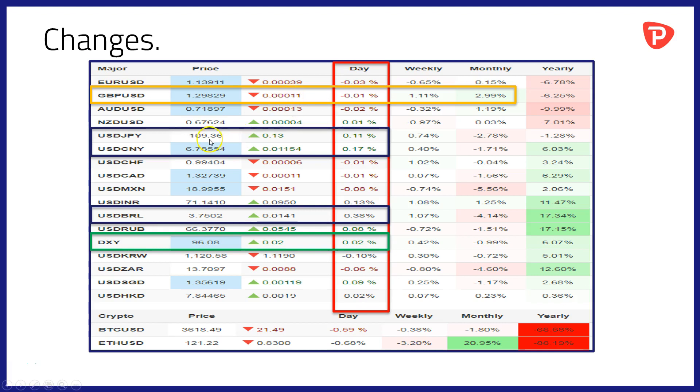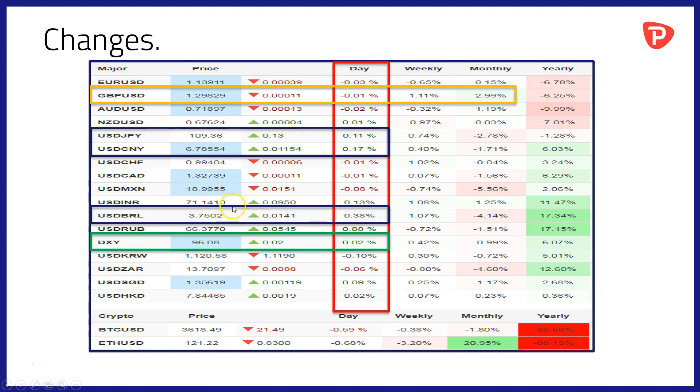In terms of the US dollar, in Asia it's been making gains against both the yen and the yuan overnight, up by 0.11% against the Japanese yen and 0.17% to the good against the Chinese currency. And the dollar continues to make headway in Latin America, adding 0.38% against the Brazilian real.